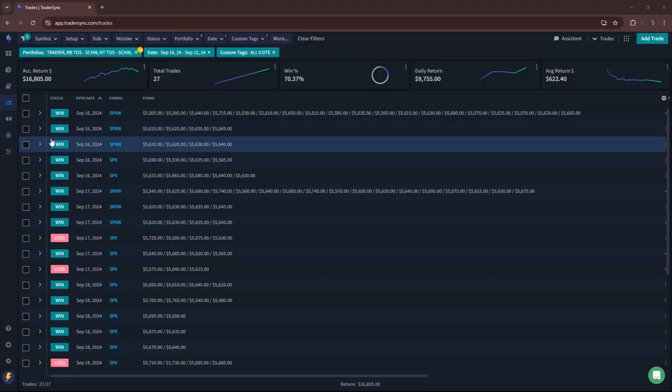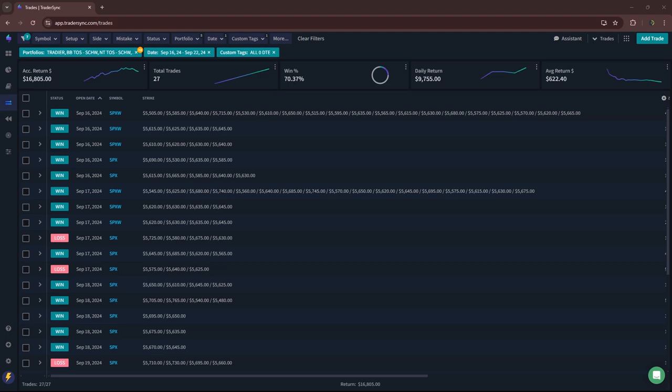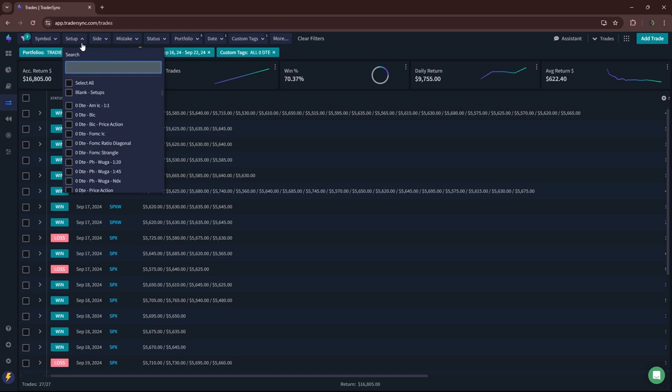Hey everyone, quick weekly update from all my trades last week. Of course we had FOMC, so I'll skip the market overview and just jump into my trades for the week, starting with zero DTE.